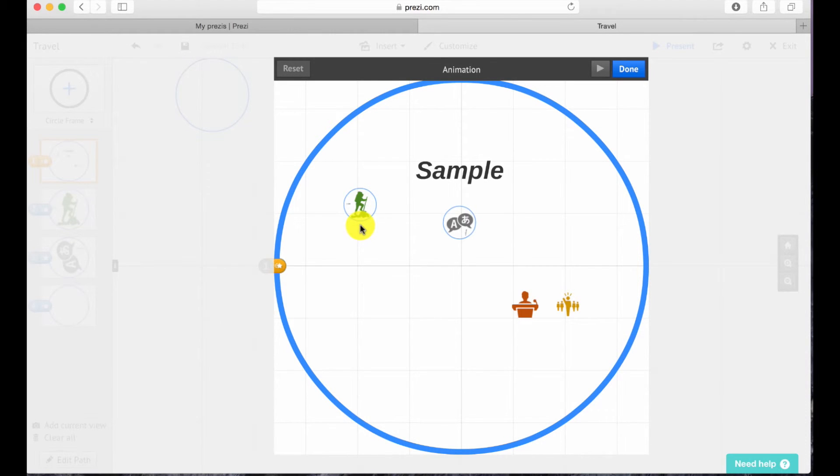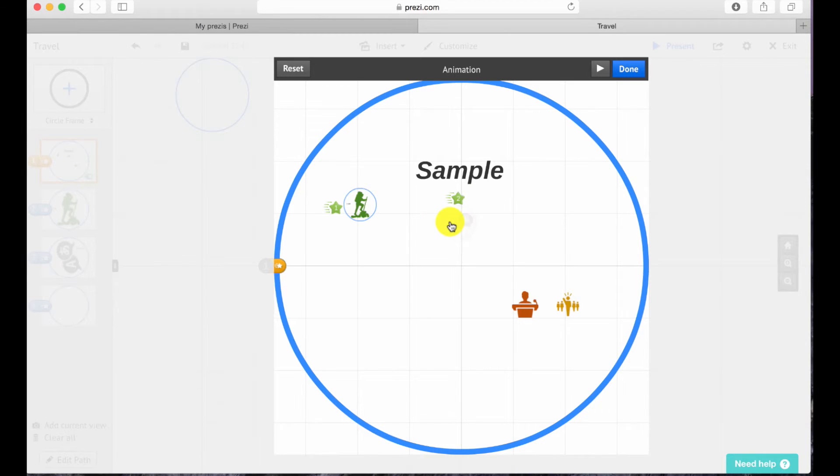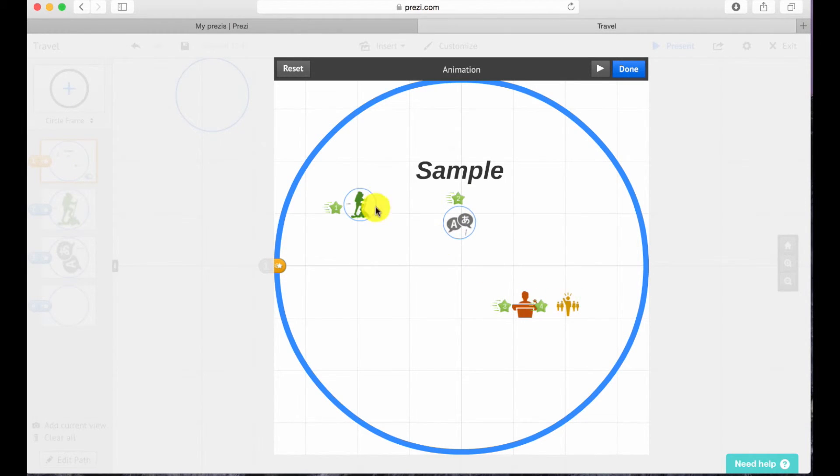And to apply the fade-in effect, simply click on the item. If you made a mistake, you can always reset it.